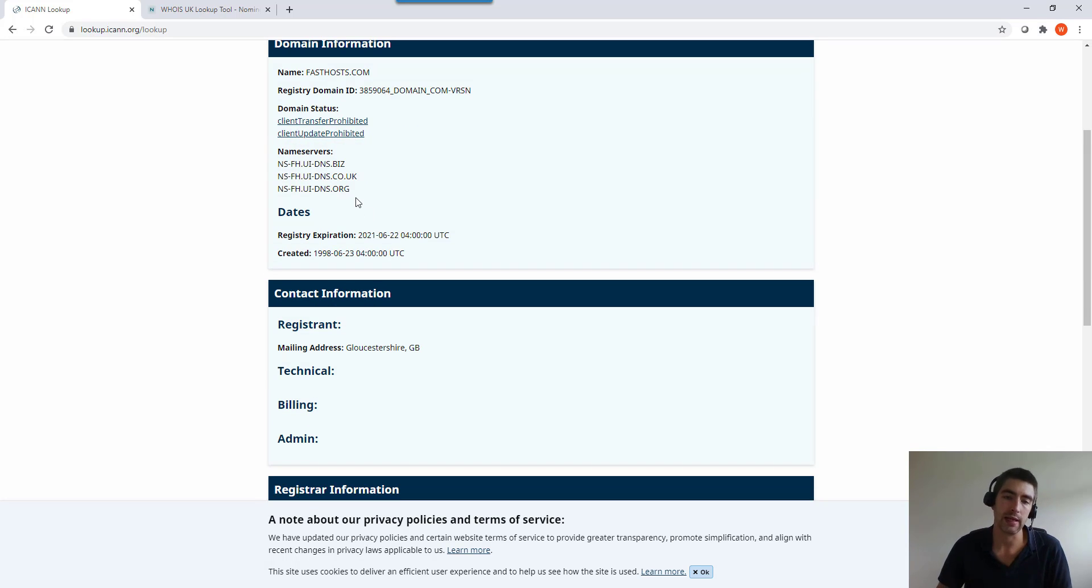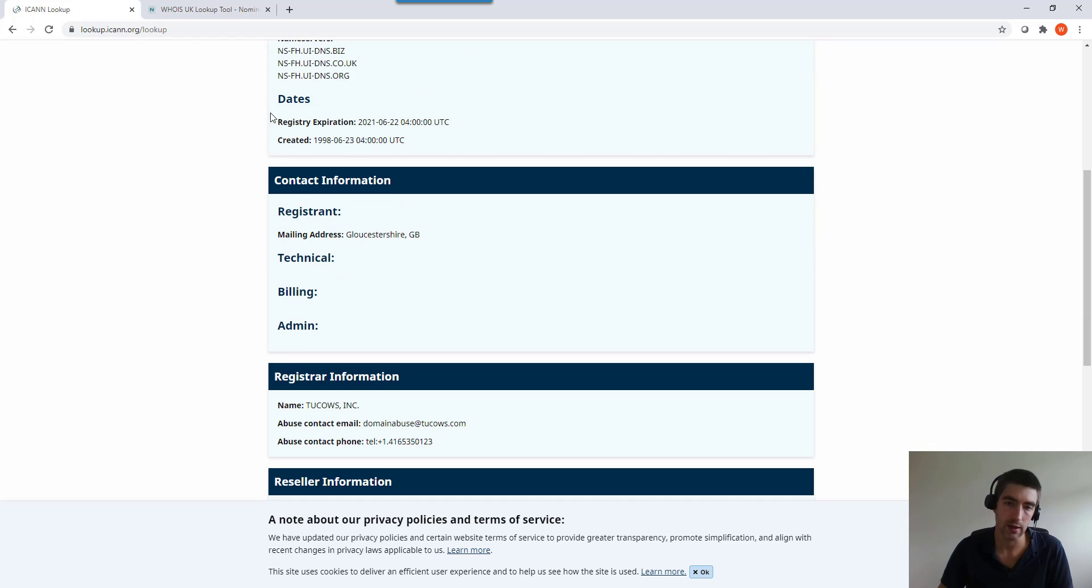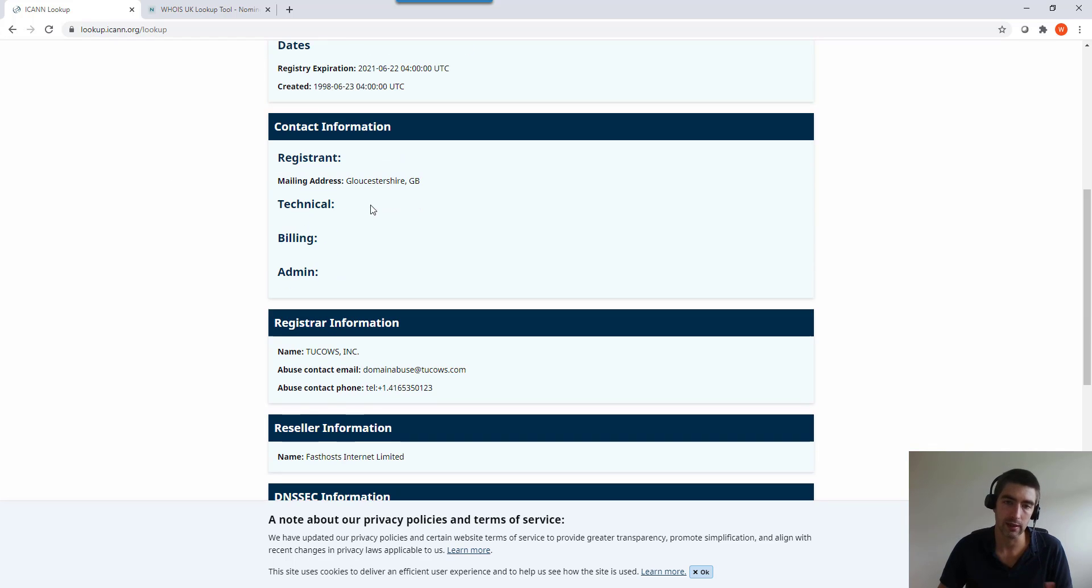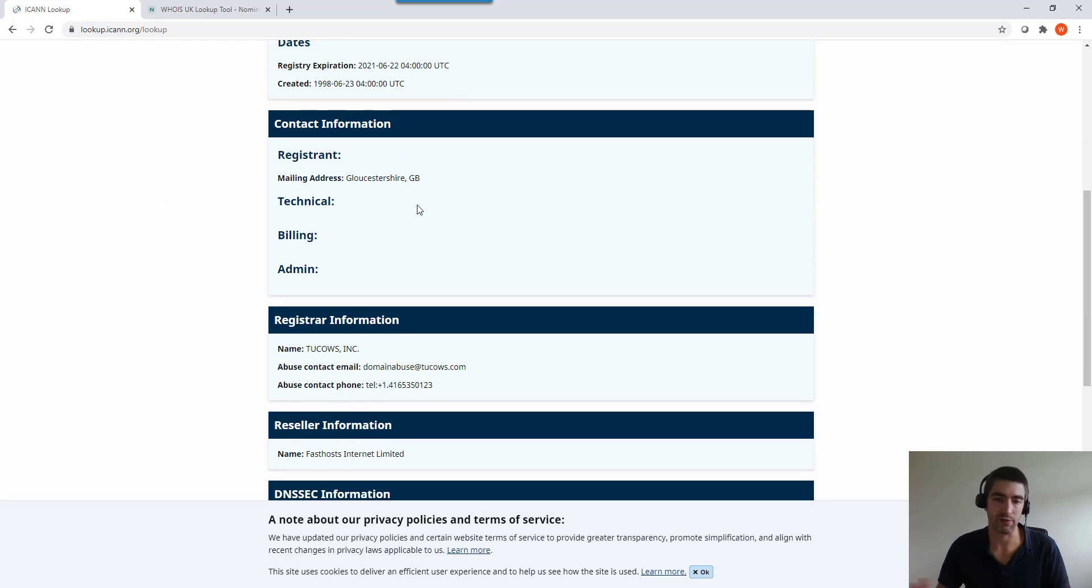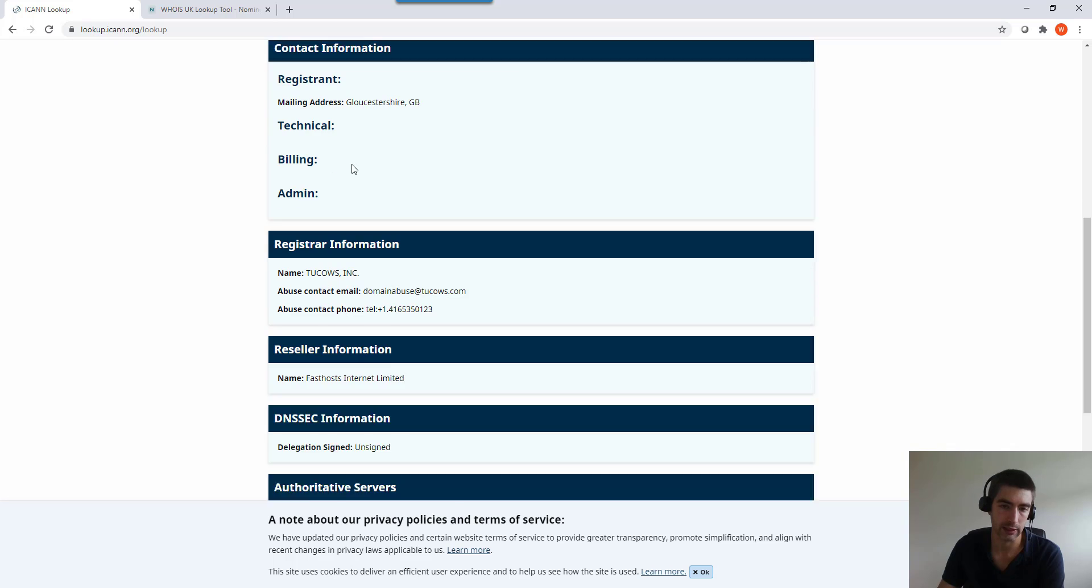Name servers - this is who is responsible for the DNS of that domain. So if you're trying to make DNS changes, whoever's looking after those name servers is who you need to go to. Then it's got the dates of registry and when it was created. Contact information nowadays, like I say, this used to be populated with a lot of information, but because of GDPR not so much anymore.